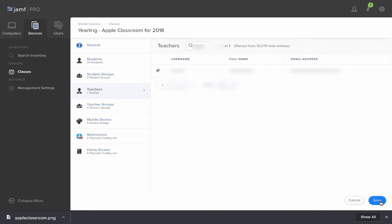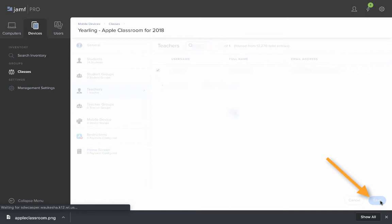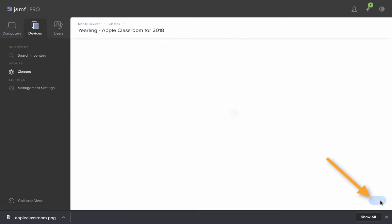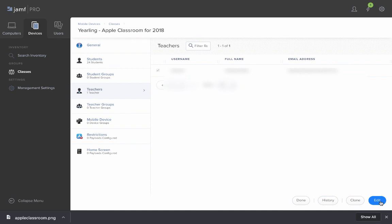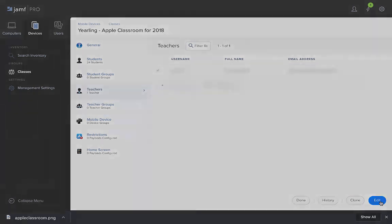When I'm done making changes, I click Save. Now within a short time, those changes will be made to the Apple Classroom classes and you'll be able to start using this custom list on your iPad or on your MacBook.